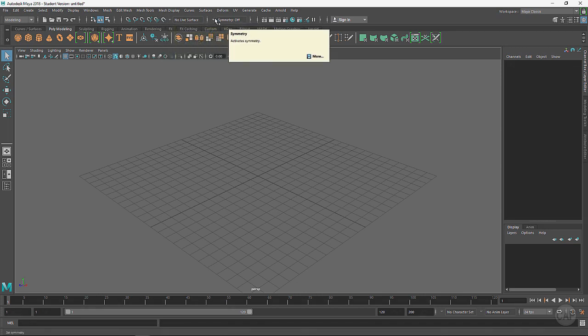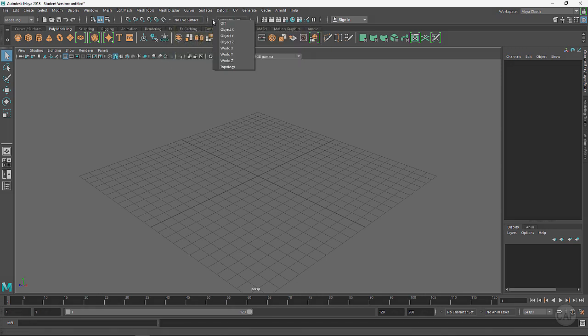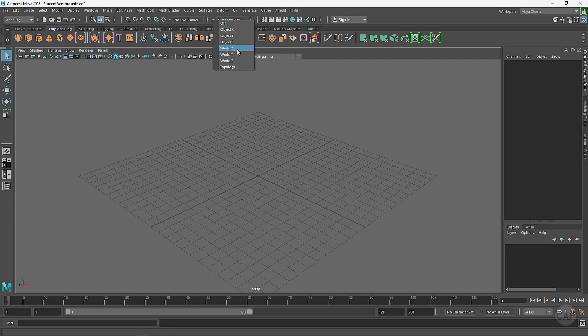Jumping down here, we can work with symmetry on or off. Quite often when we're modeling we're working in Object X or sometimes World X. That way it will duplicate over on the other side what we're doing.